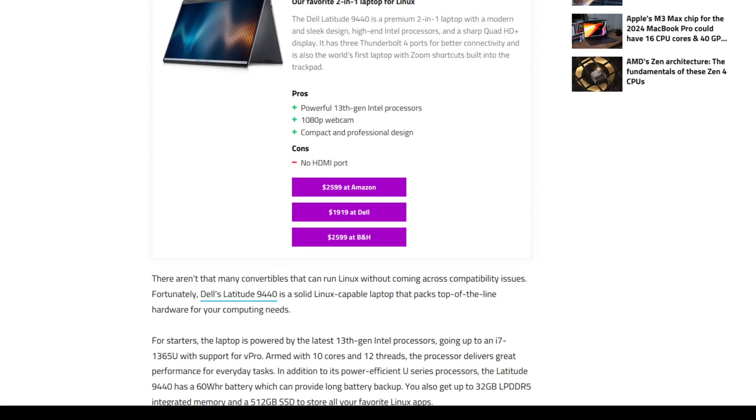Lenovo, Dell Latitude. So this is the best convertible one for, well, as we see here, it's about $2,600. No HDMI port. Think about it, with tax, it's almost $3,000, no HDMI port.